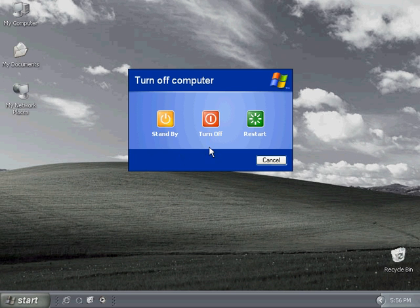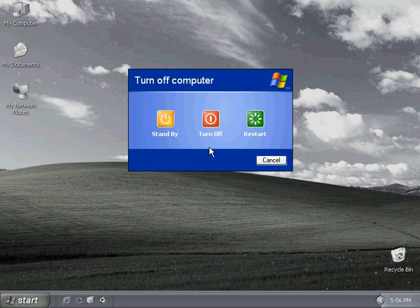Turn off will do just the opposite. It exits every program, shuts off everything in the computer, even the power, so that when you restart the computer, it's basically fresh again. Everything's been turned off and you have to start over.